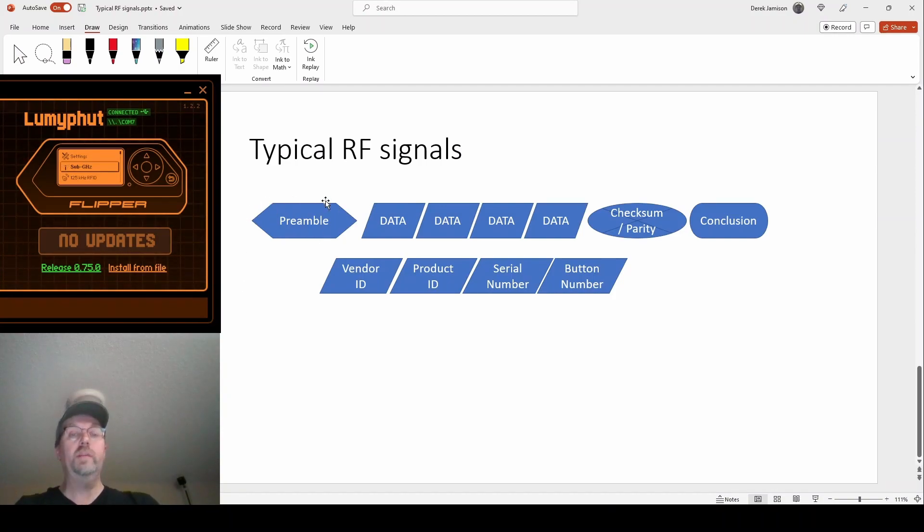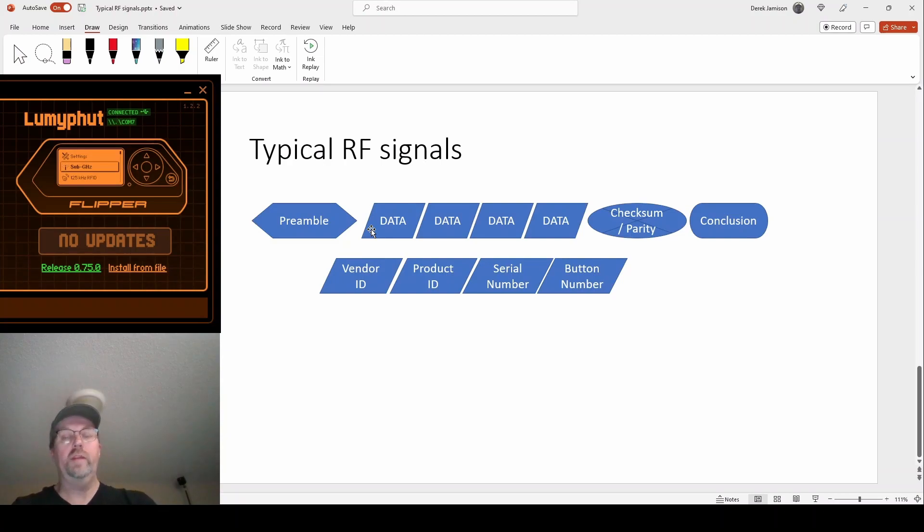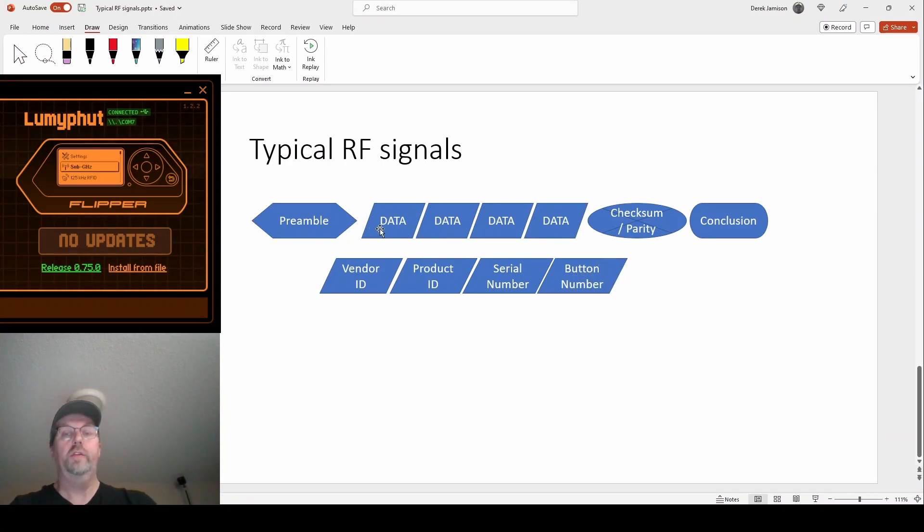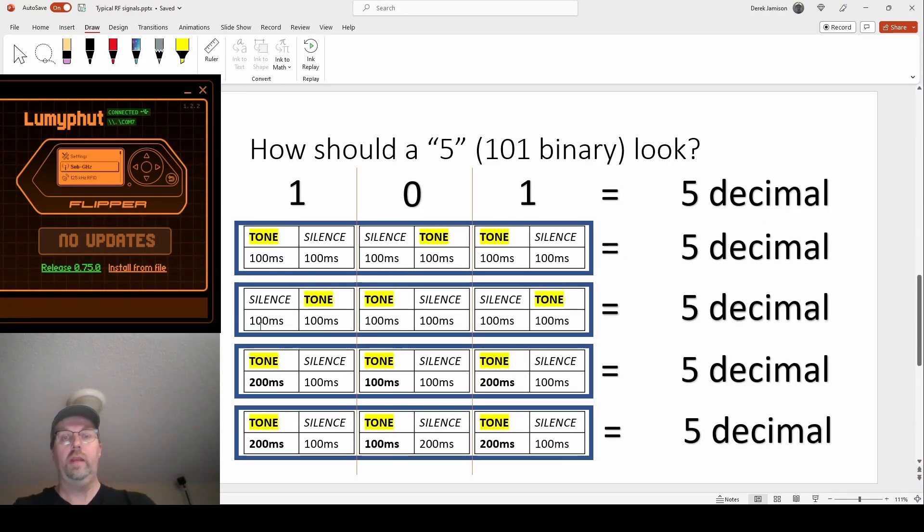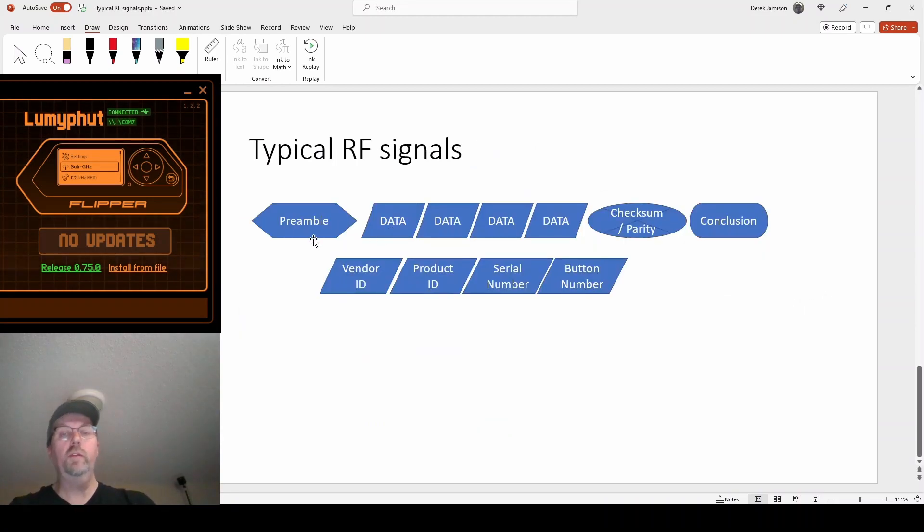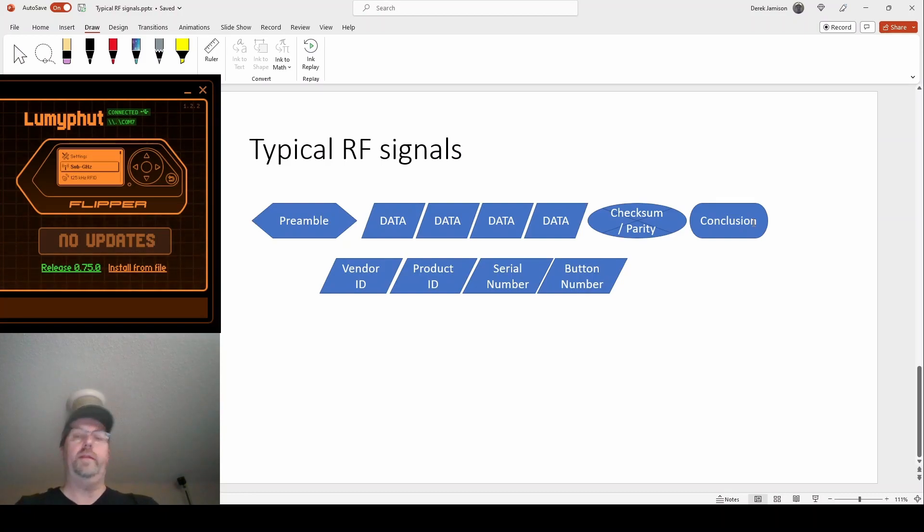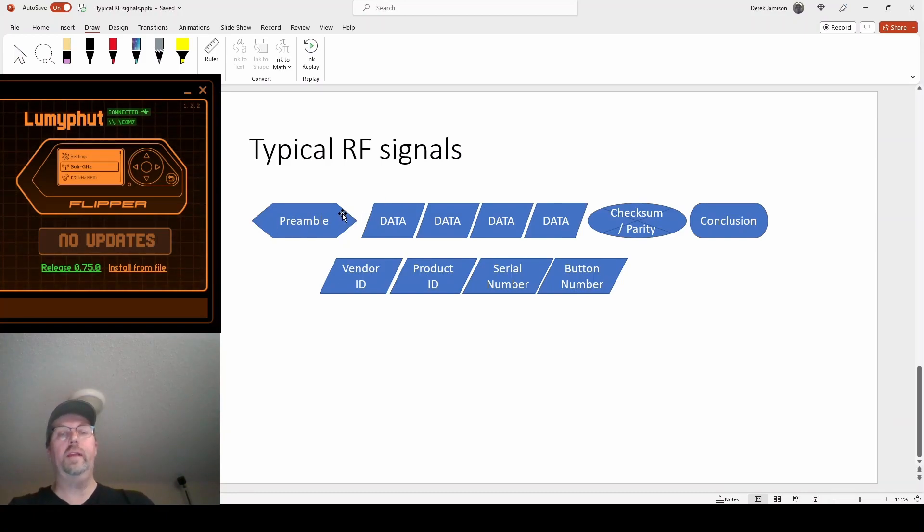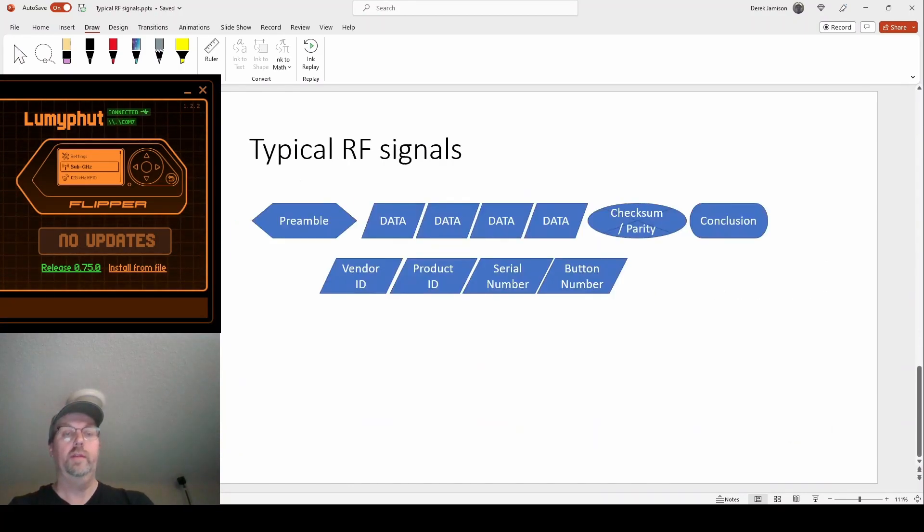So they have some unique tone that's the preamble. And then they have the data and that data can be any data they want. We talked about sending a 5 which would be like button number 5. So the data could have just been they do a 101 following one of these different encoding schemes. If they do that and that's all they do and then they have the conclusion, the conclusion is nothing, it's just silence from now on.